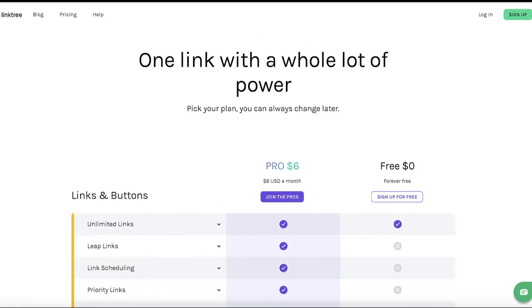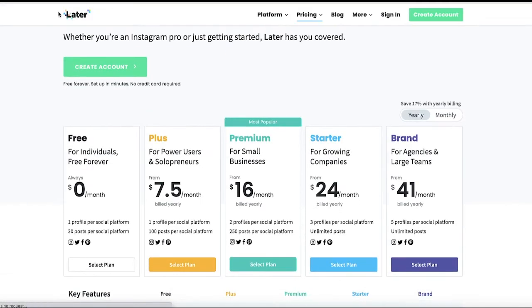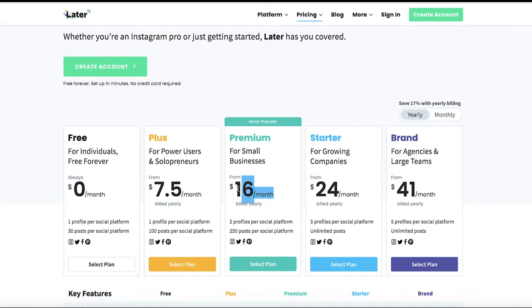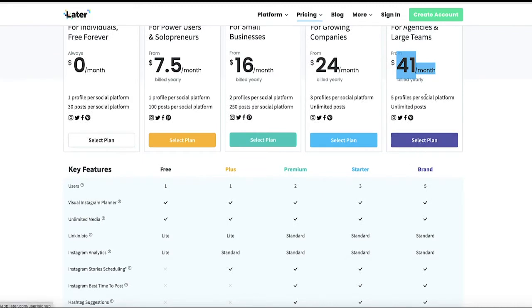There's also another service called Later — Later.com. They have $16 a month, $24, $41 a month, because you can have up to five social media profiles. With Builderall, technically you have unlimited. You can build a whole bunch of mini Linktrees.